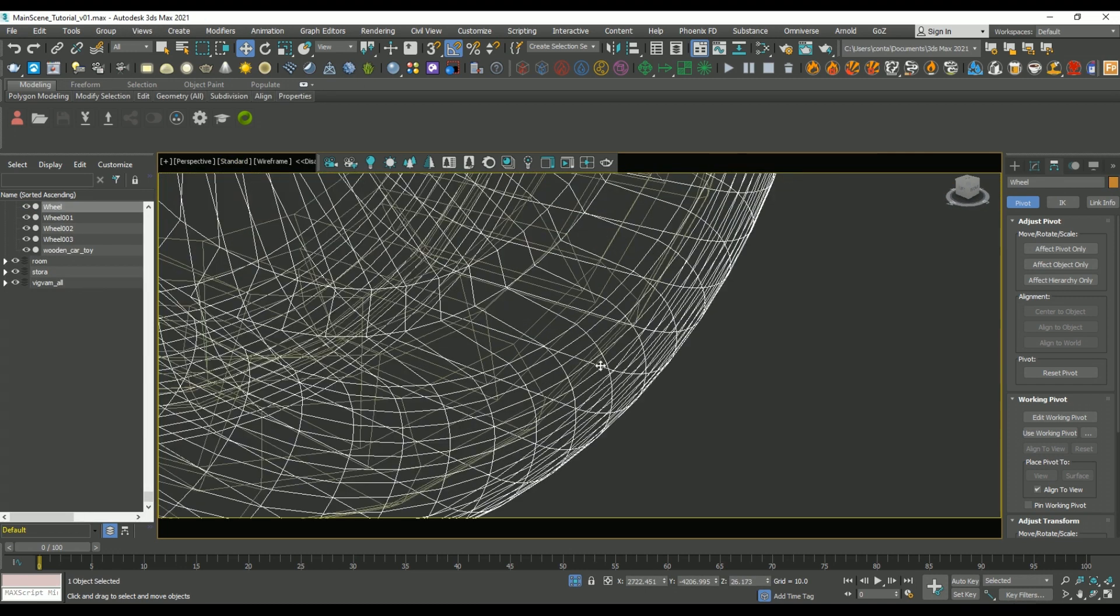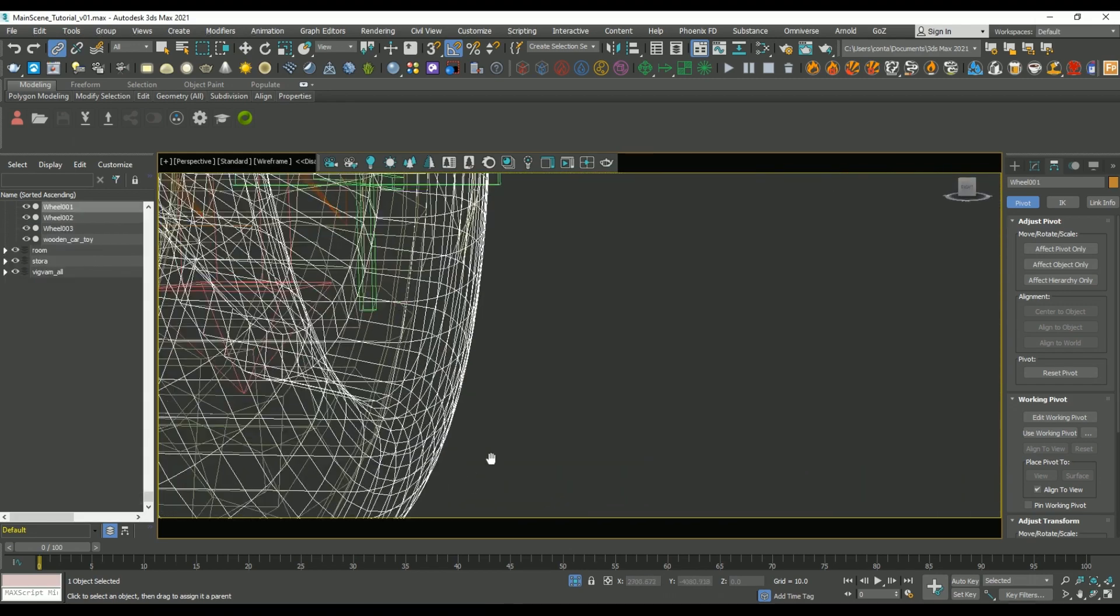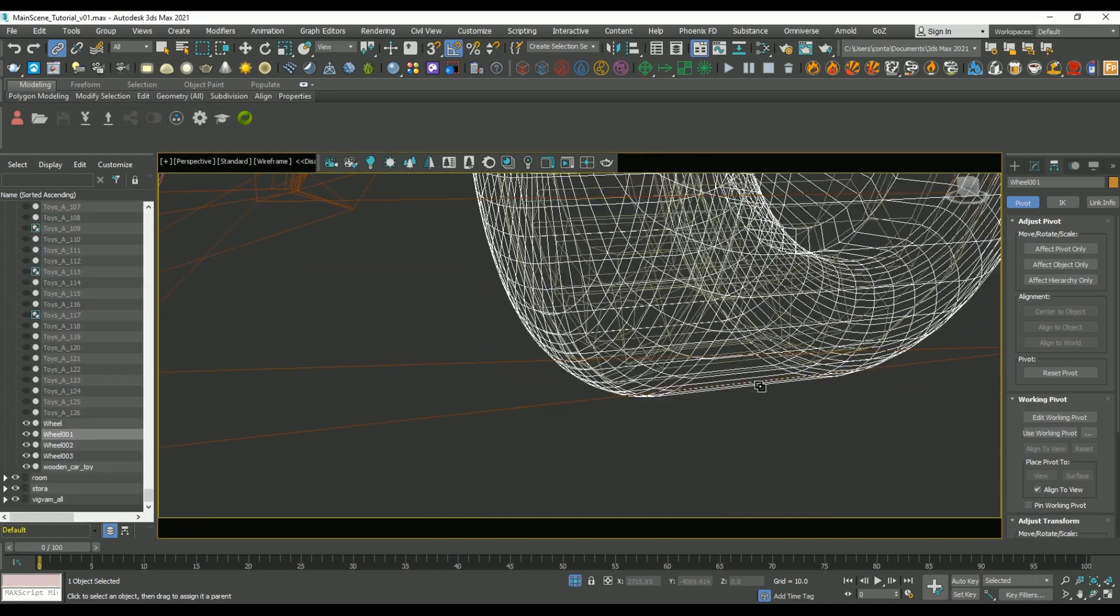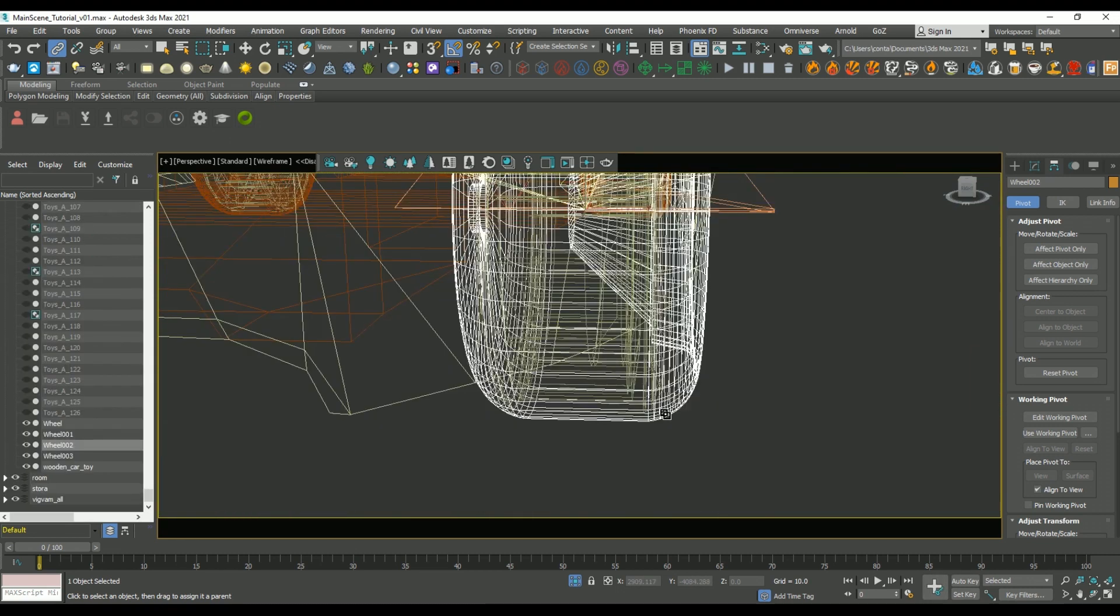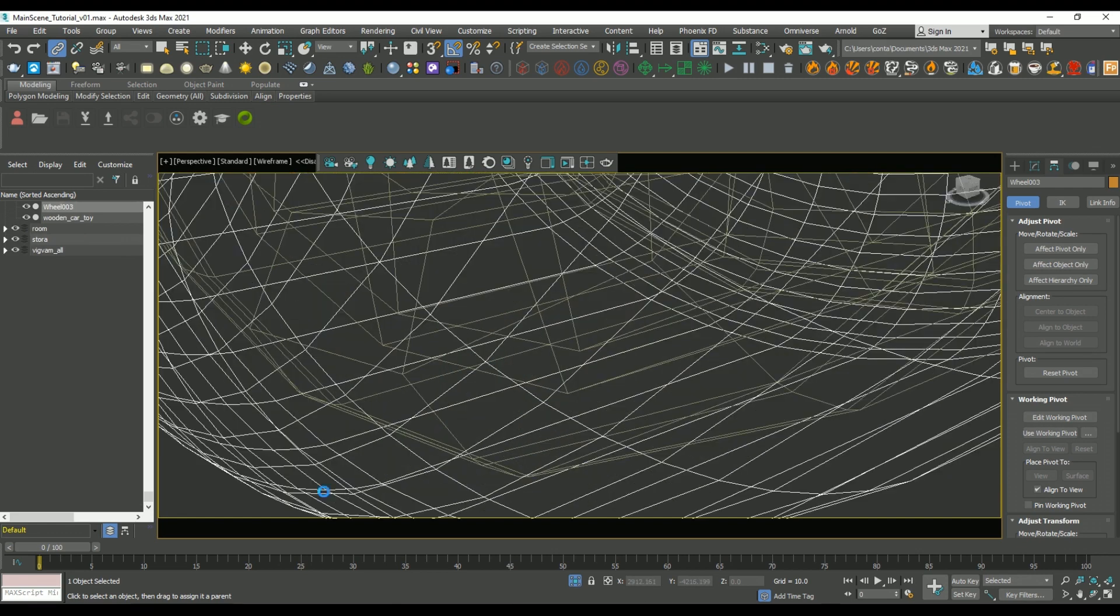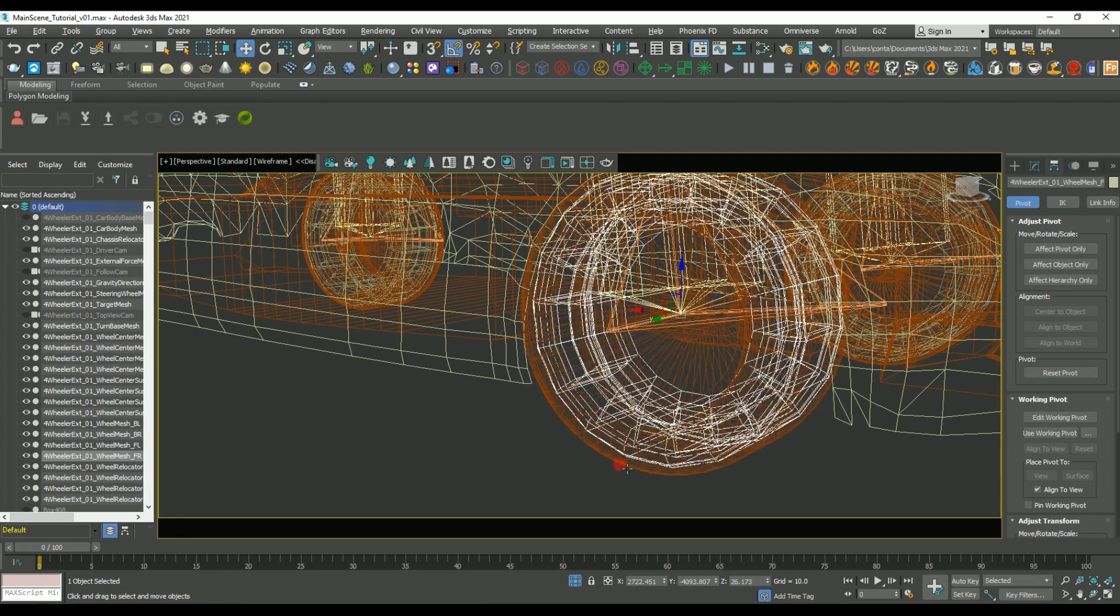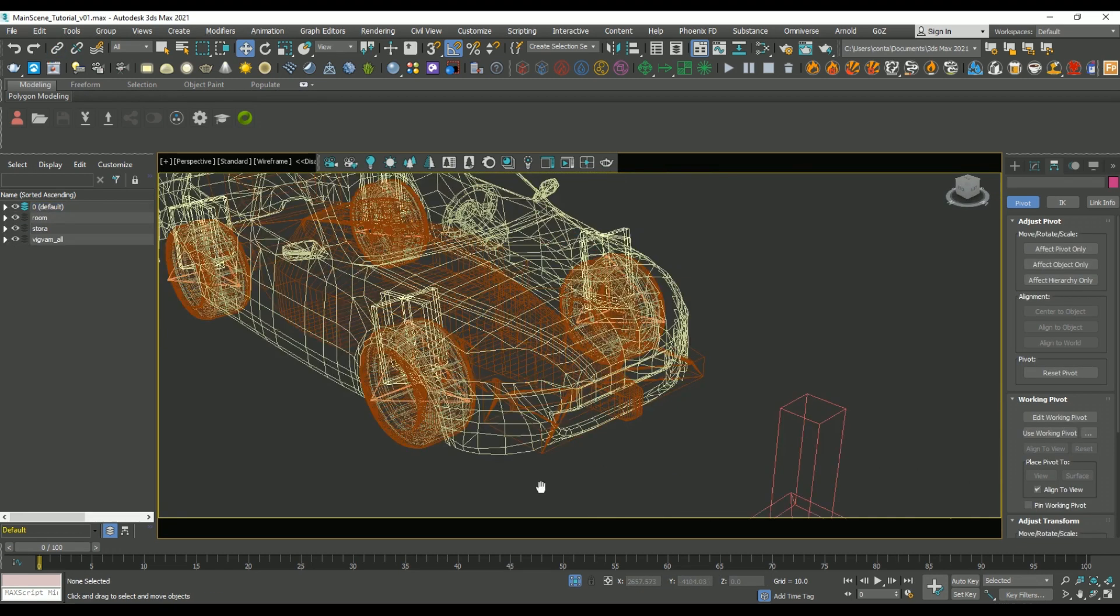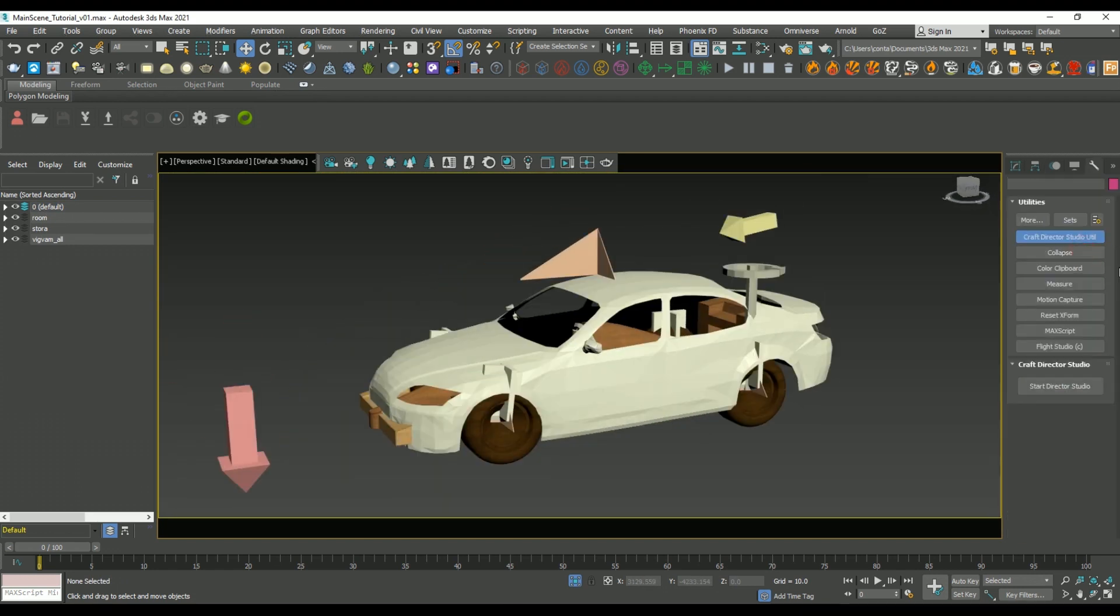So once everything is aligned, what we want to do is we want to link the wooden car wheels to the wheels of the car rig. And then I'm going to repeat that step for each of the wheels. So you can see now, when I pull one of the wheels from the car rig out, our mesh follows along properly. So that pretty much completes all the steps for the car rig.